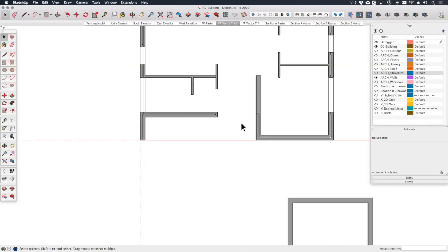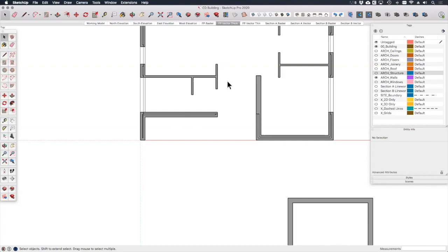When we were producing our design development drawings in the previous module, it was okay to show these walls just as a solid fill like this. However, for my construction documents I want to be able to apply a hatch pattern to these areas that are brick as opposed to the other areas which are timber stud framed. Not only can we not apply hatch fills yet as part of the section fill tool in SketchUp, we certainly can't apply more than one type of fill per scene.